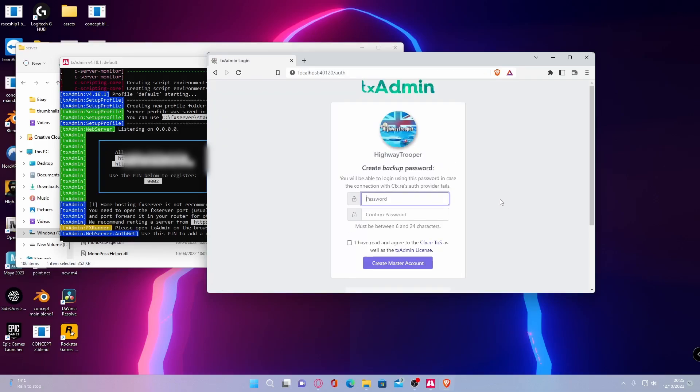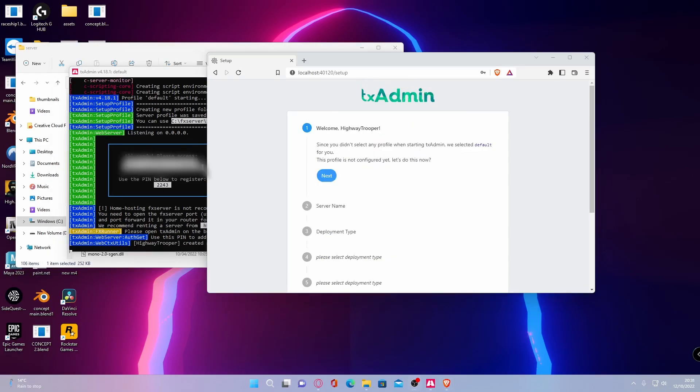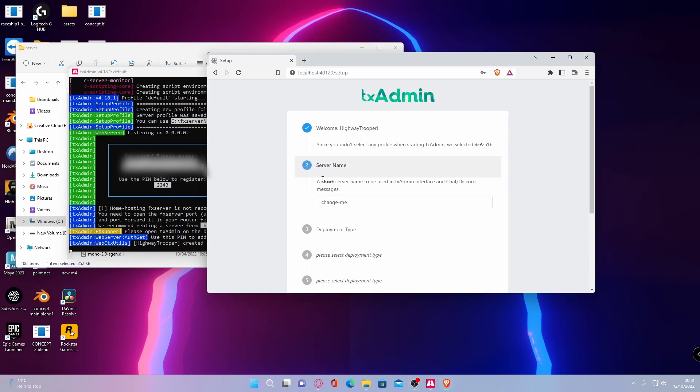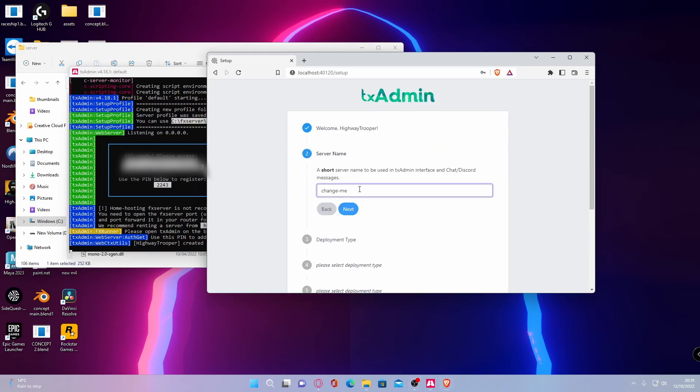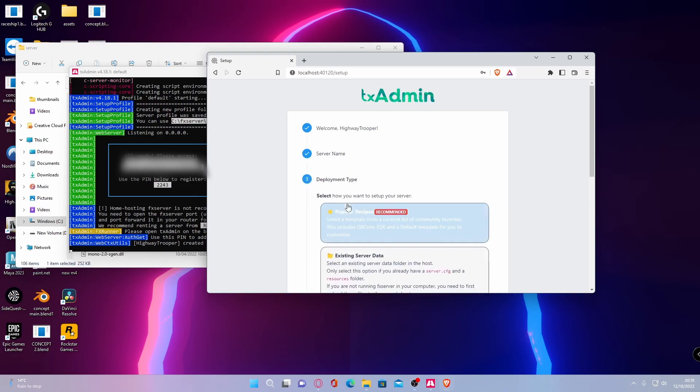And then it will ask you to create a backup password for your server. Once you've made your password, you should be brought to a page that looks a little like this. And what you're going to want to do is hit next and select a name for your server. So you can call this whatever you want. I'm just going to call this YT server and then hit next.